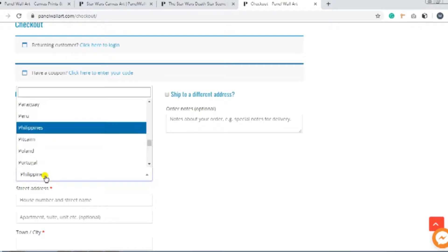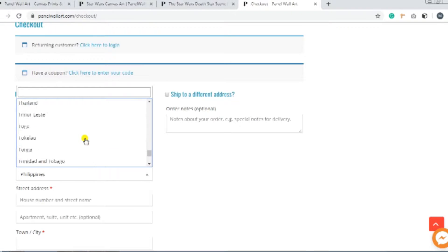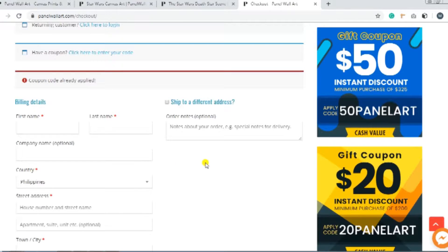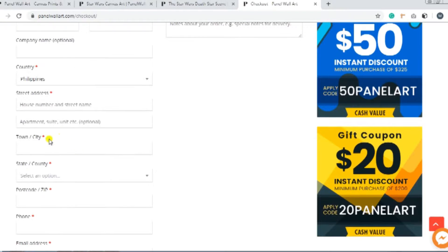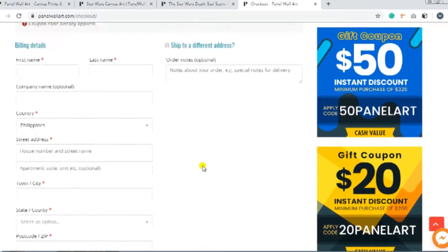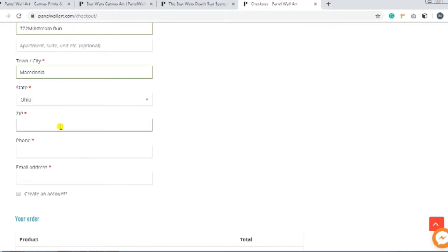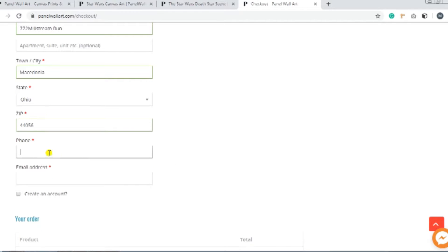Now, you have to fill out the billing details. And you see these spaces with the red asterisk? Those are required information. Meaning, you have to fill those out before you can proceed to the next step.